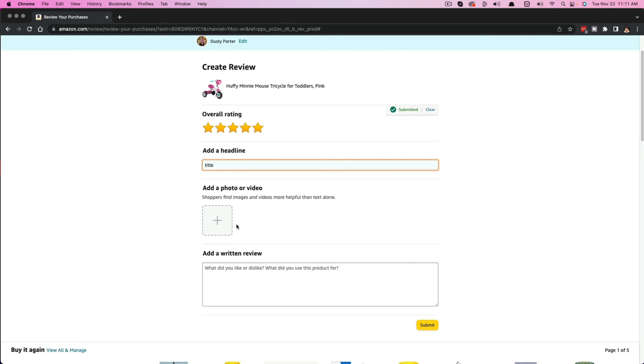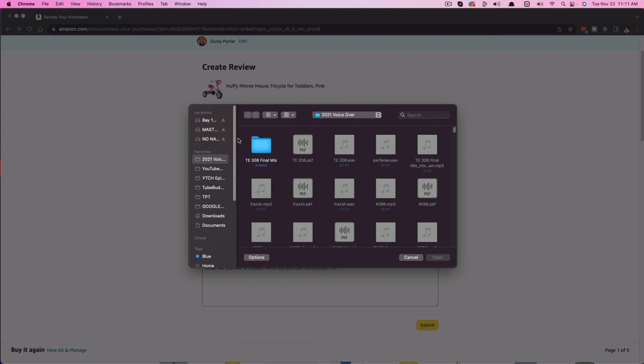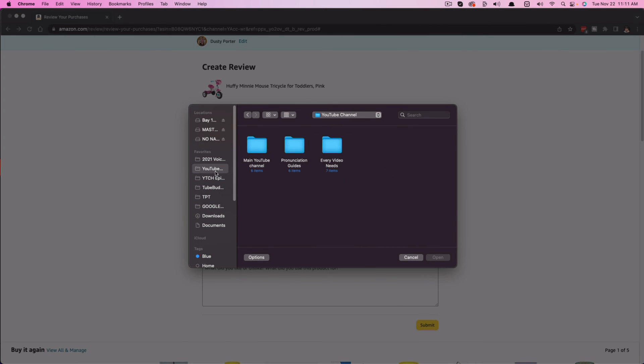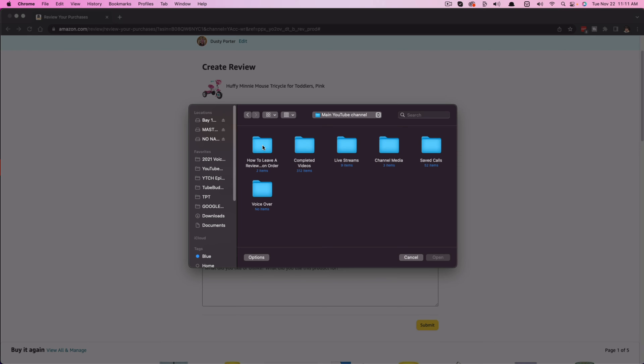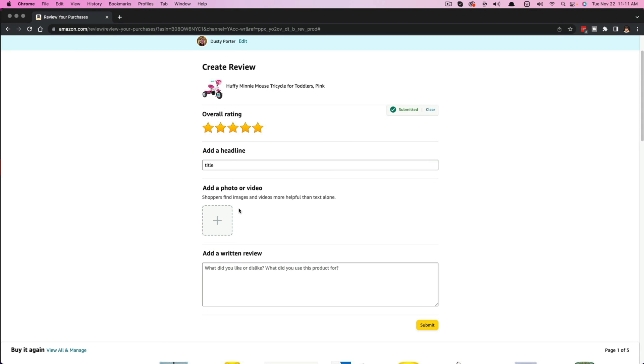And then right here, you see where you can add a photo or video. If we click the addition symbol here, we can just go through on our computer and upload any images that we have for that review. If something is broken or scratched or whatever it may be, you can add a picture or video of that defect right here.